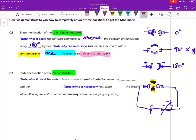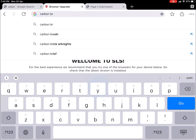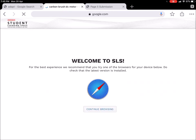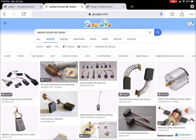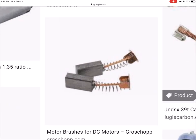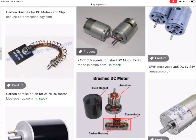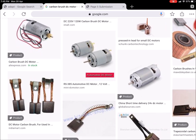Next we have the carbon brush — carbon brush is quite easy to understand. The spring will actually push the brush into the split ring commutator. As the split ring commutator is spinning, the brush will actually get eroded by the spinning action and therefore it will get shorter and shorter. The spring is supposed to push the brush so that it keeps contact with the spinning split ring commutator.